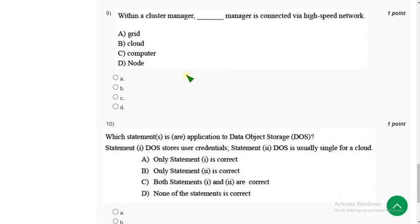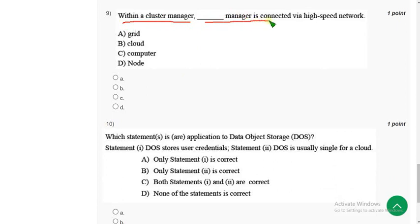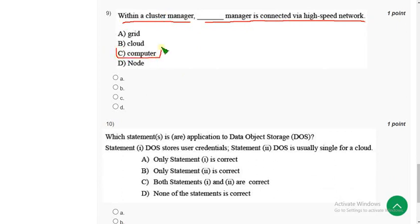Now let's move on to the ninth question. Ninth one: Within a cluster, manager dash manager is connected via high speed network. For ninth question, the correct answer is option C, computer manager. So mark option C.